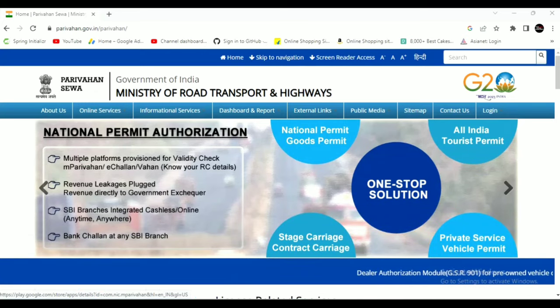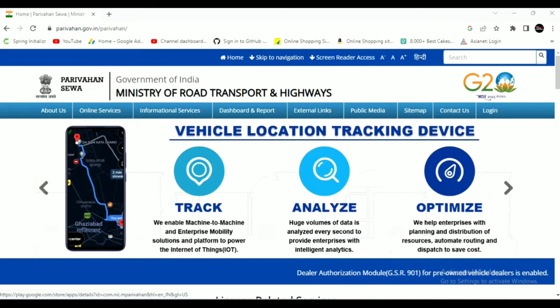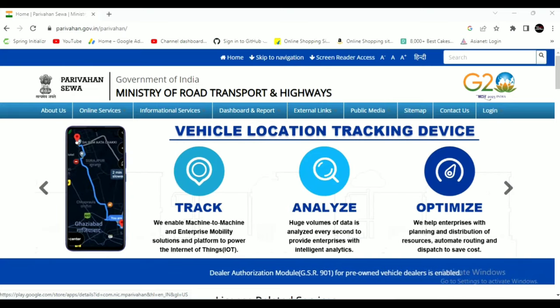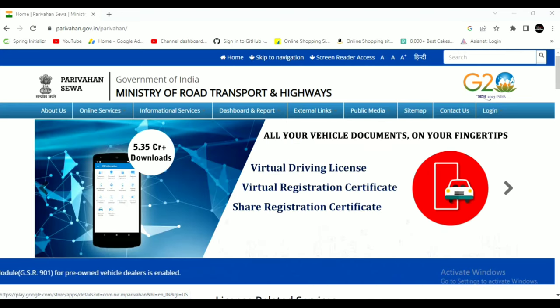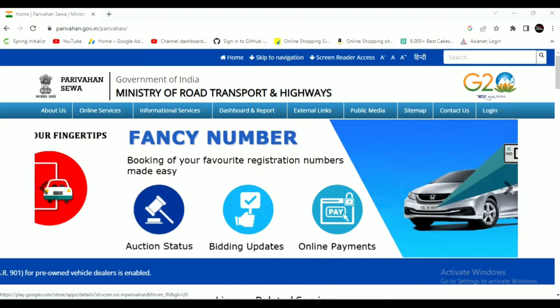That's why you're interested in online. If you are interested in this video, you will be able to generate the online app.